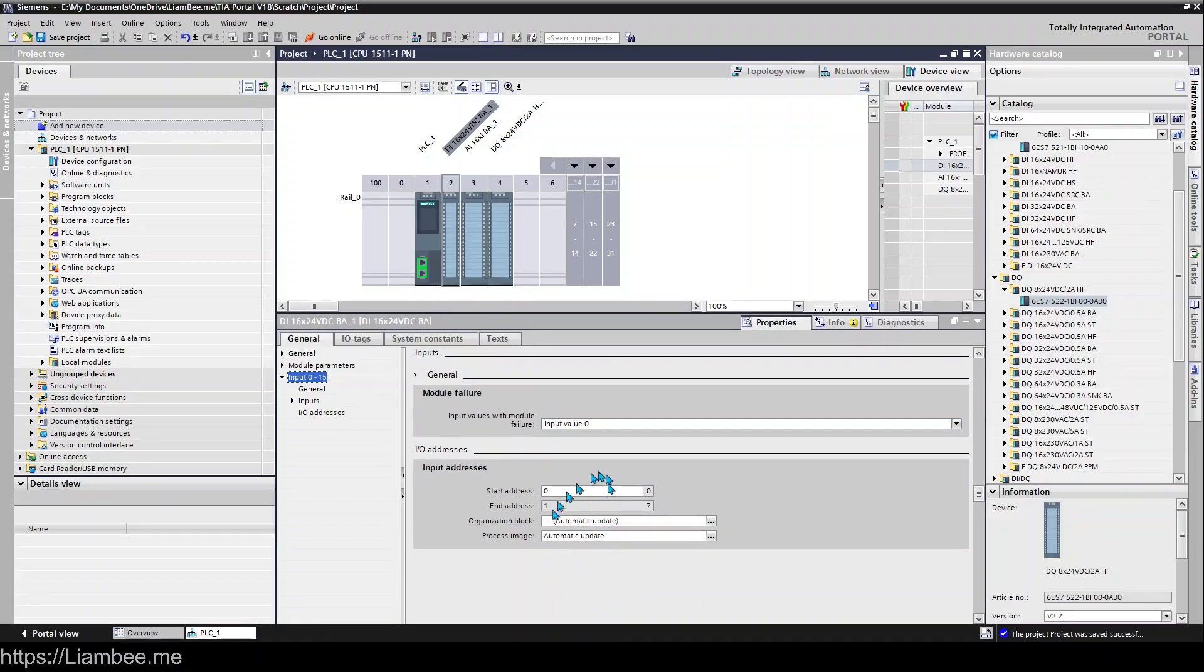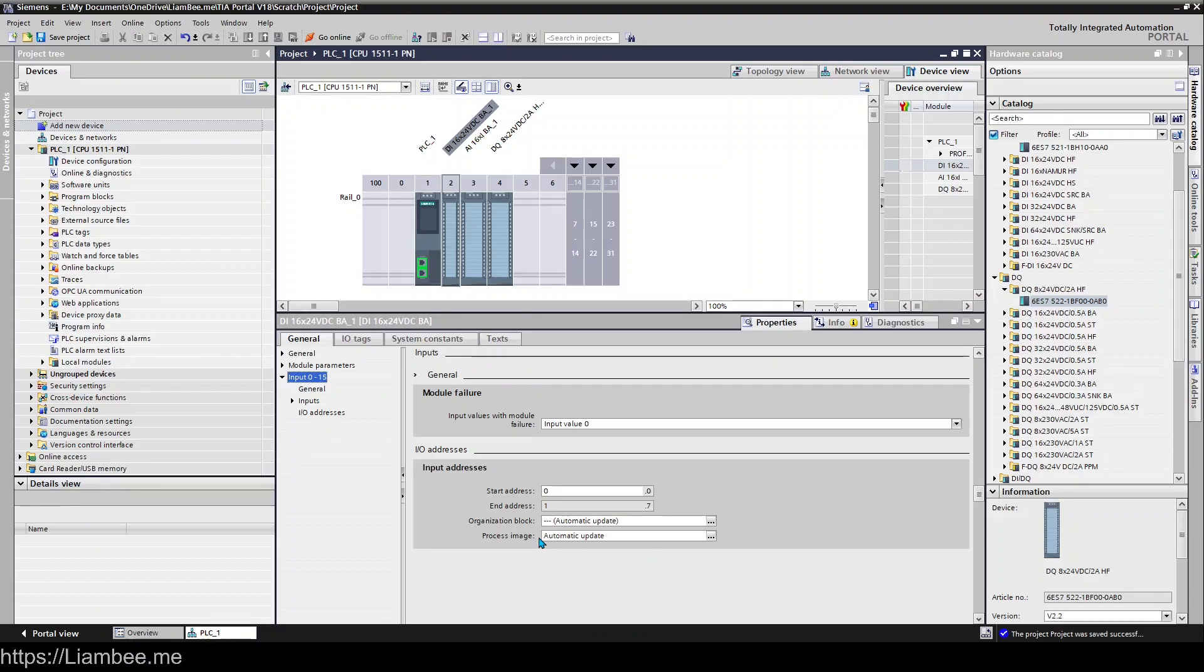You have your module failure, where your input addresses are being mapped to, and we'll come on to that in a separate video. But at the moment the first one's starting at zero and ending at 1.7, which gives us 16 bits to work with.